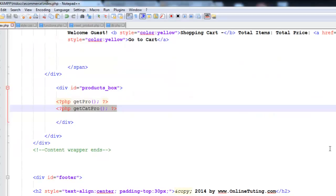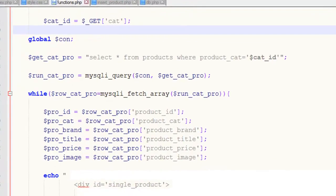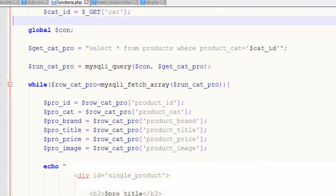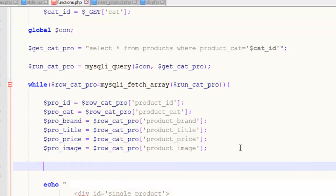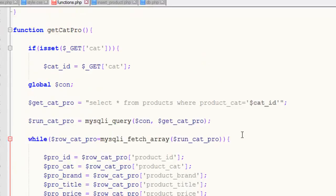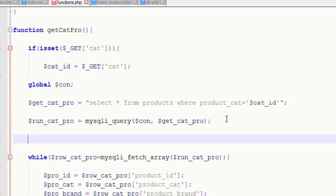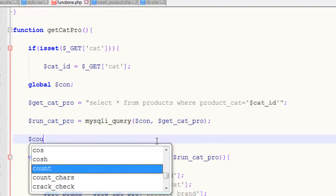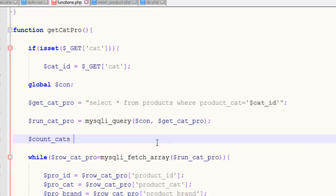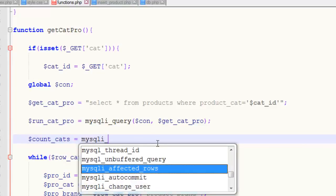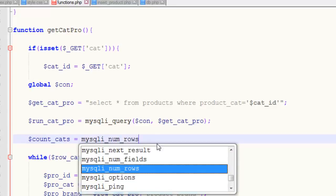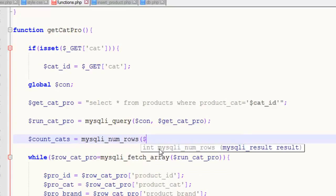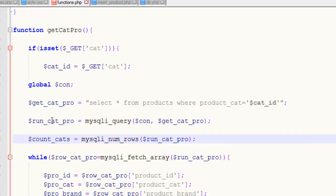For when there is no product, we can simply count the products. We'll create a variable count_underscore_cats, equal to mysqli_underscore_num_underscore_rows, which is a function. We will give it run_cat_underscore_pro, which is the query we have already run. So it will count whether there are products associated with that category or not.